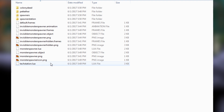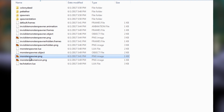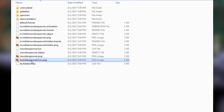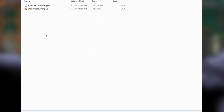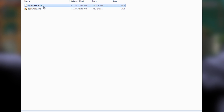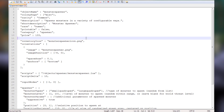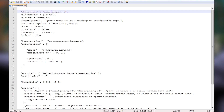Back in our unpacked assets folder, what you want is the monster spawner dot object and the monster spawner dot PNG — those are the only two things you need. Copy or drag and drop those into your spawner folder. Now back in our mods folder, rename both of these — I'm renaming this to spawner 2 and the PNG to the same thing. Then open up the object file in the text editor of your choice.